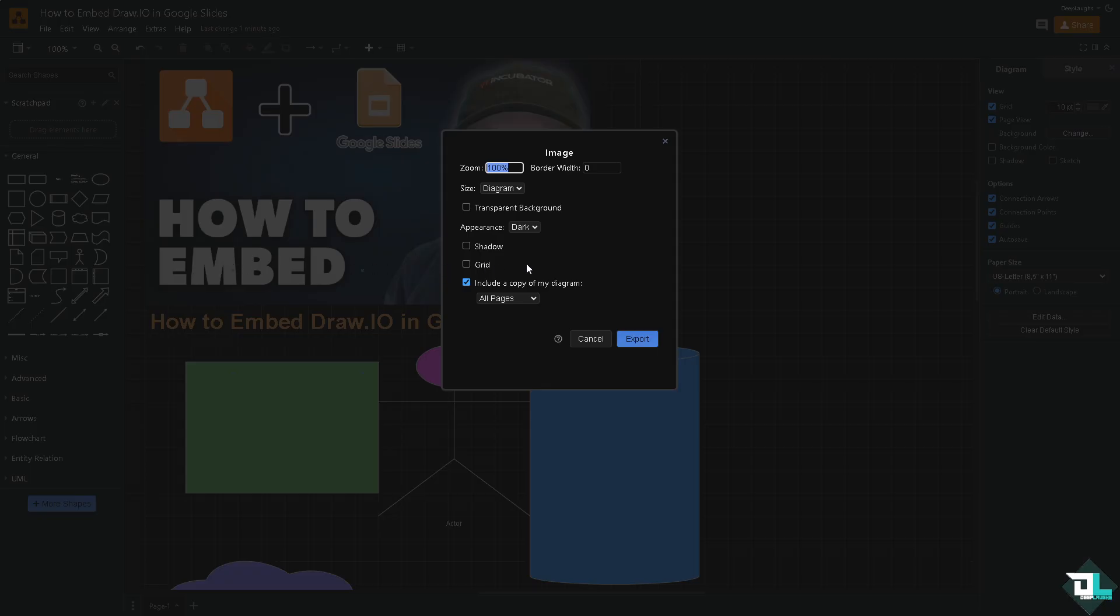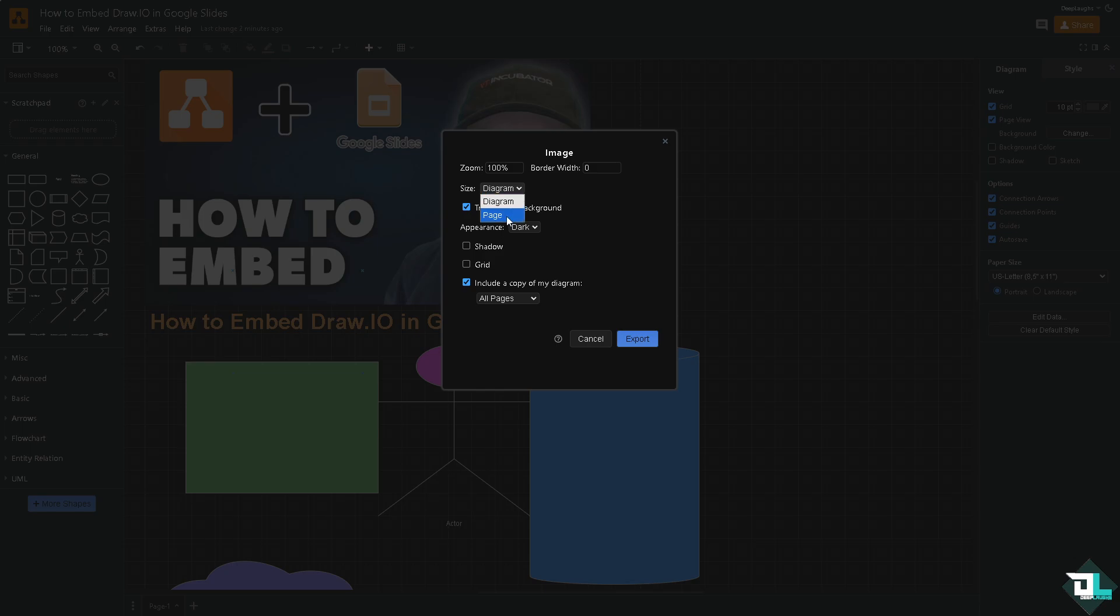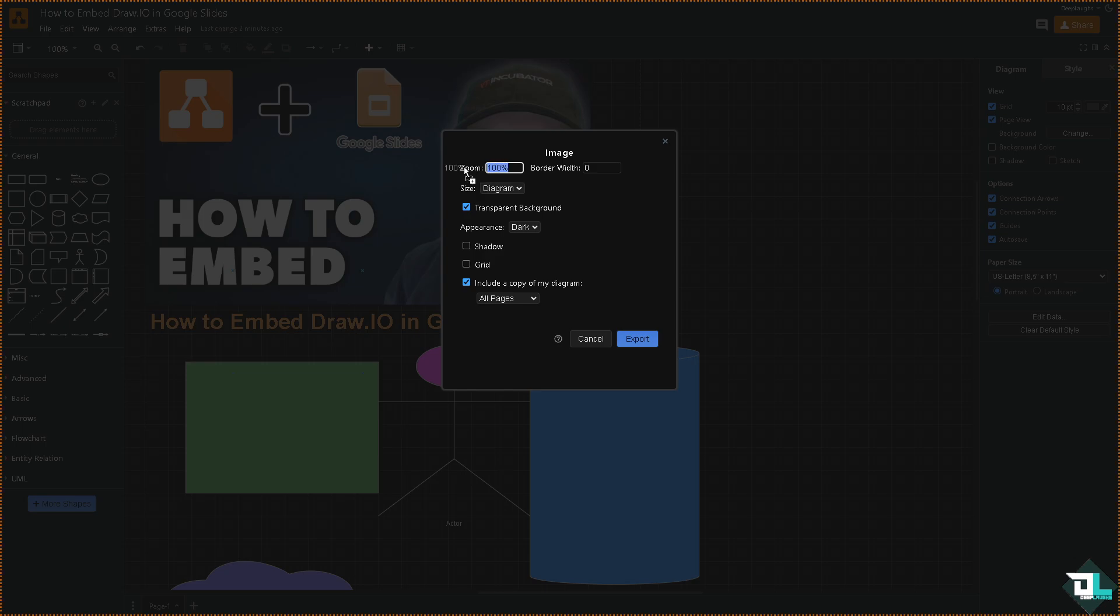And you have the option to configure the settings, for example on the transparent background if you want. The size - is it going to be just the diagram or the whole page, it doesn't matter, it's up to you. In my case I'm going to be choosing the diagram.